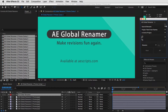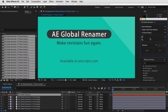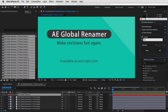We also changed the UX flow, so the user experience is much simpler to use now. It's a top-to-bottom flow. So what you do is you say, for example, I want to search and rename project panel items in the entire project. Here I have a bunch of comps that are called AE Global Renamer, and now let's say I want to change the word global to local.